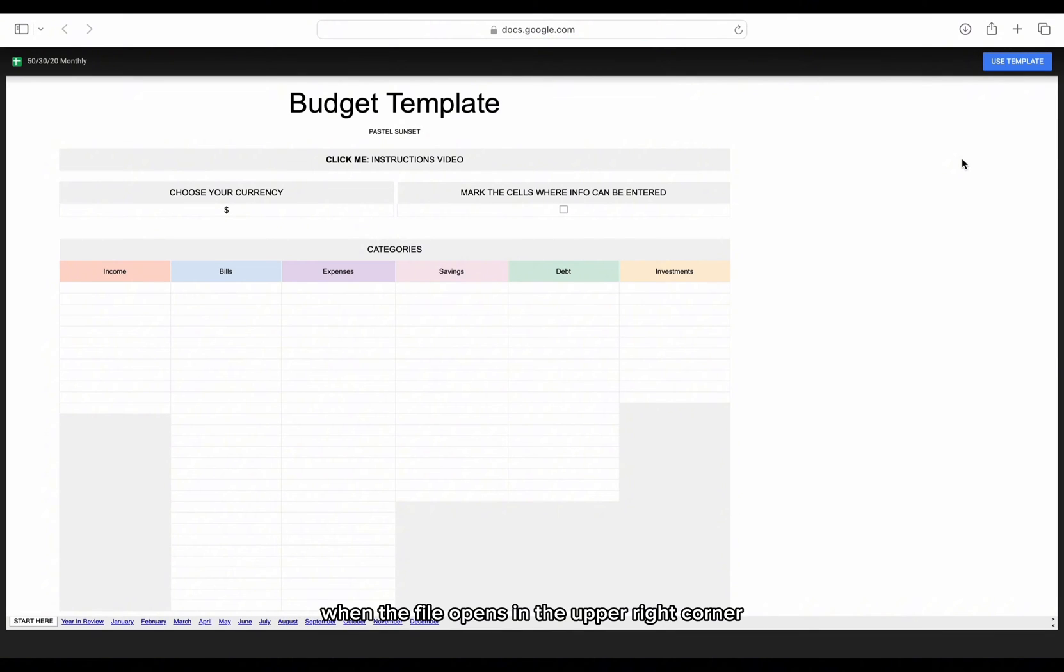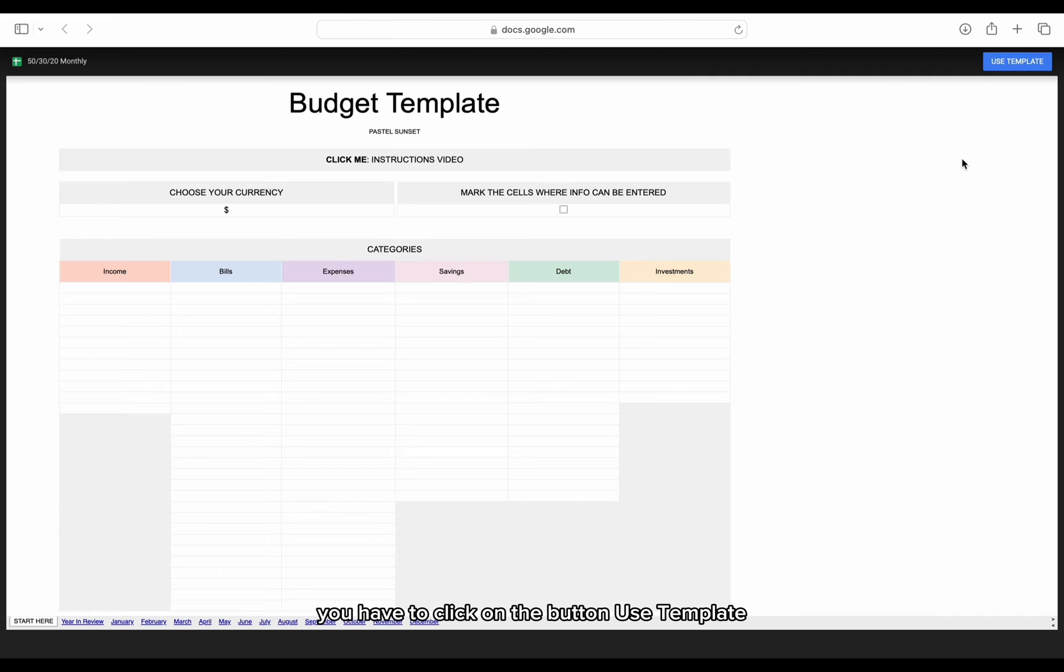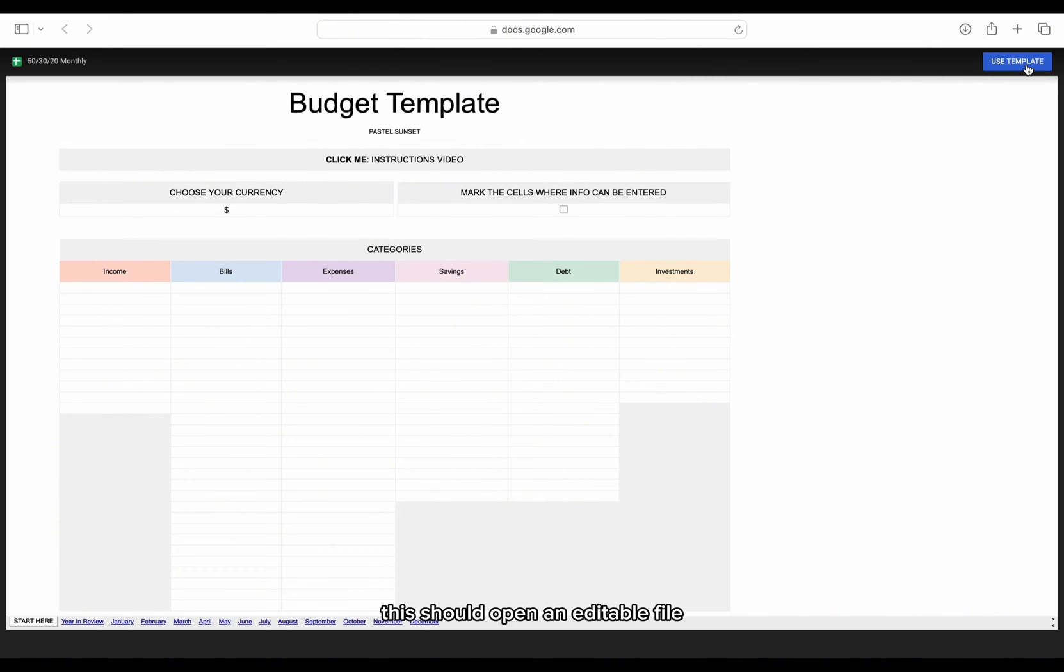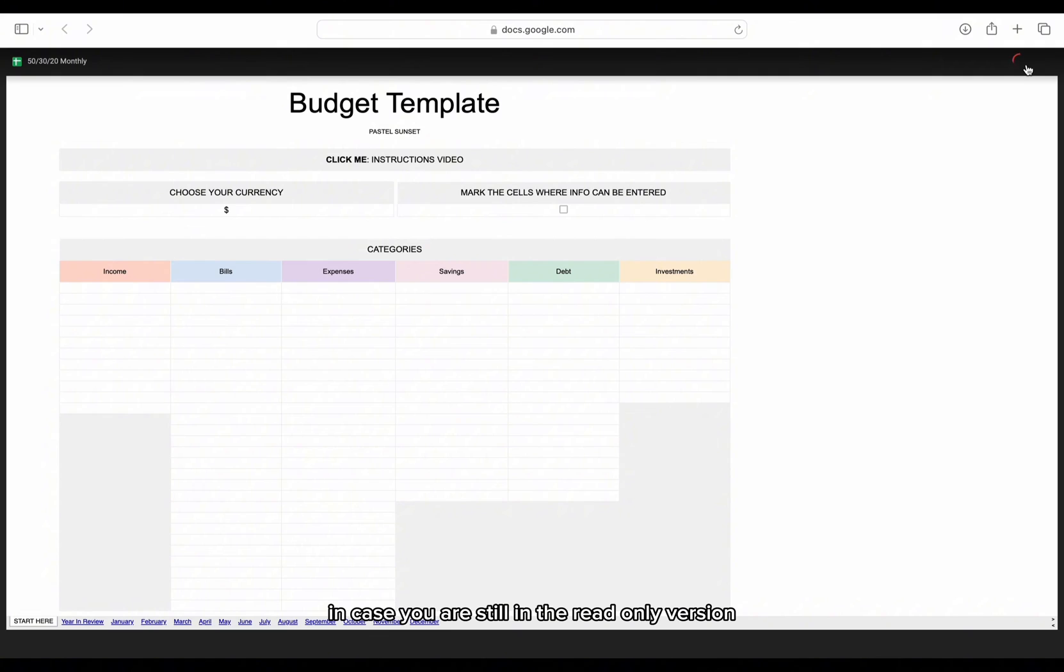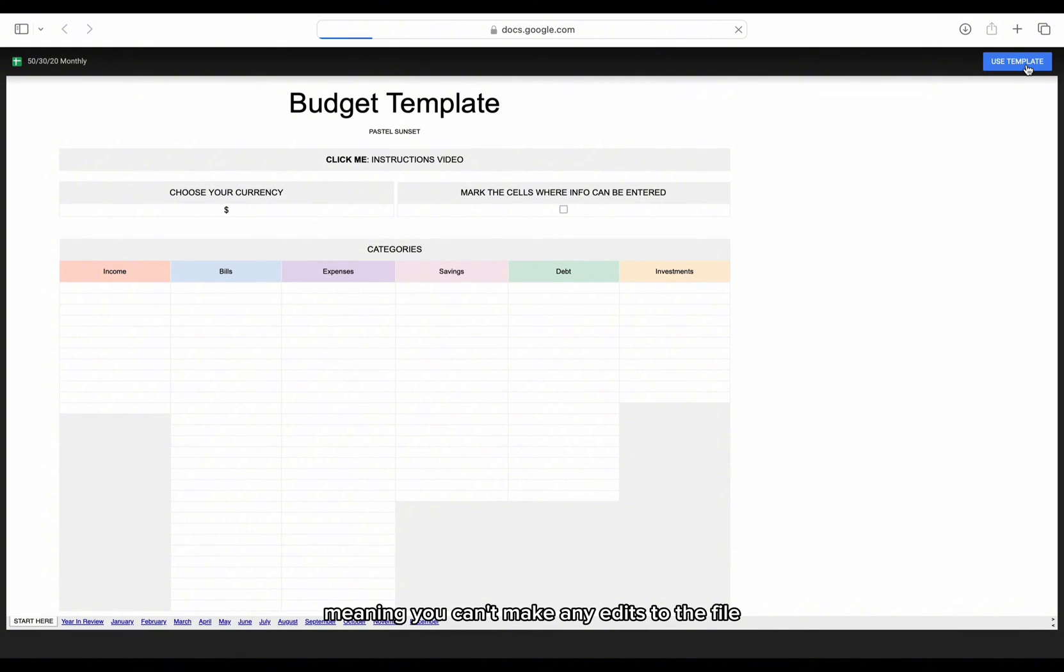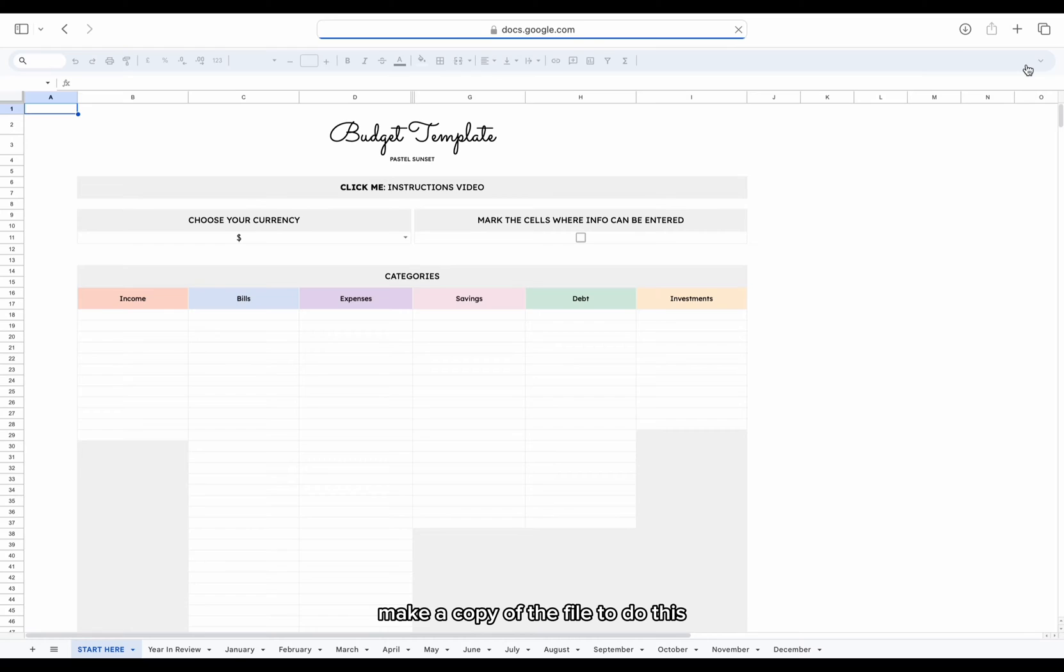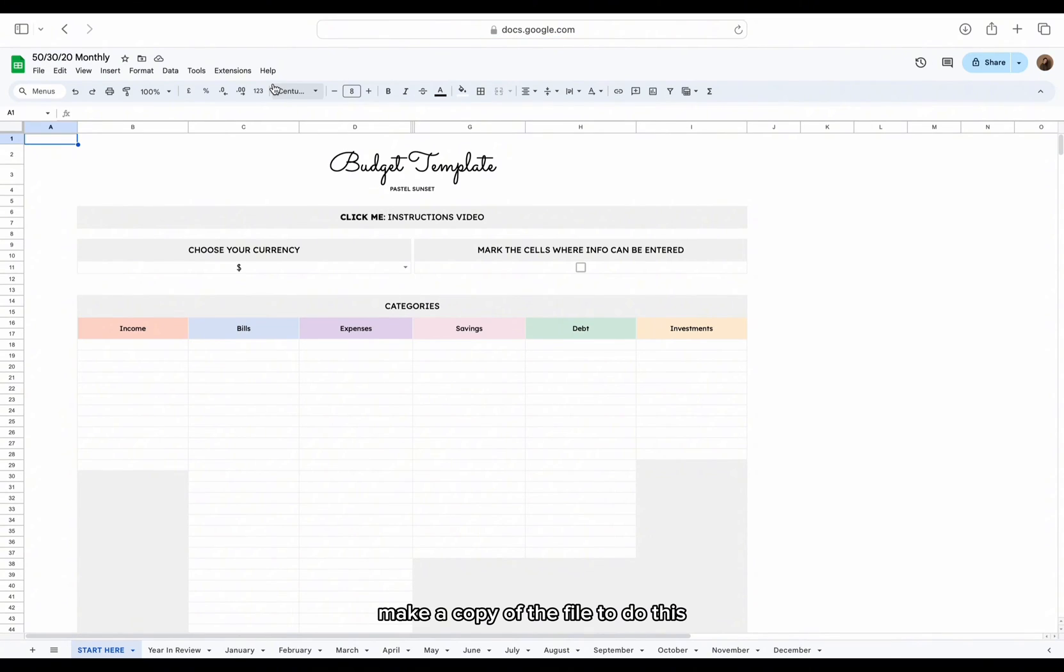When the file opens, in the upper right corner, you have to click on the button Use Template. This should open an editable file. In case you are still in the read-only version, meaning you can't make any edits to the file, make a copy of the file.